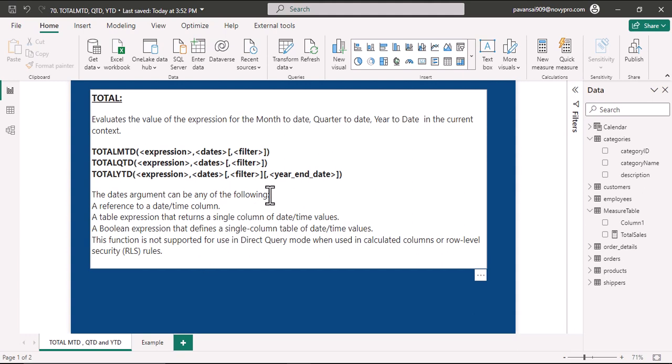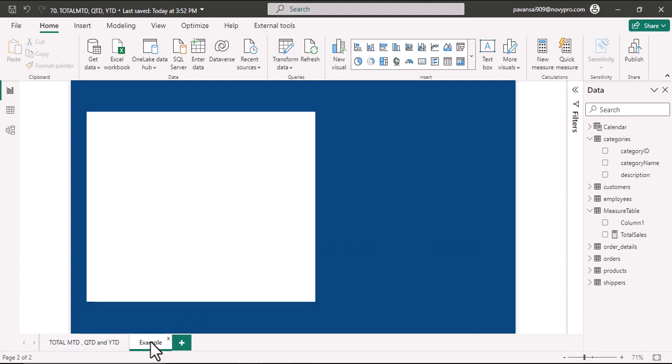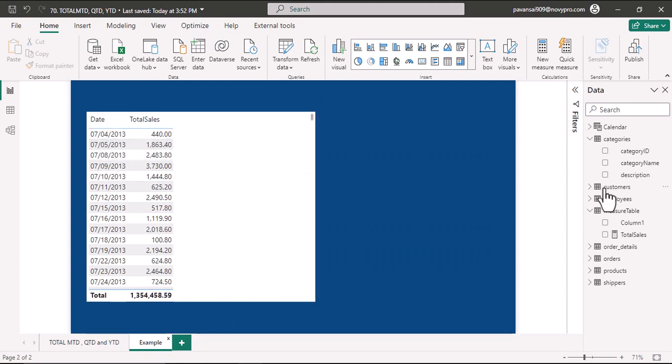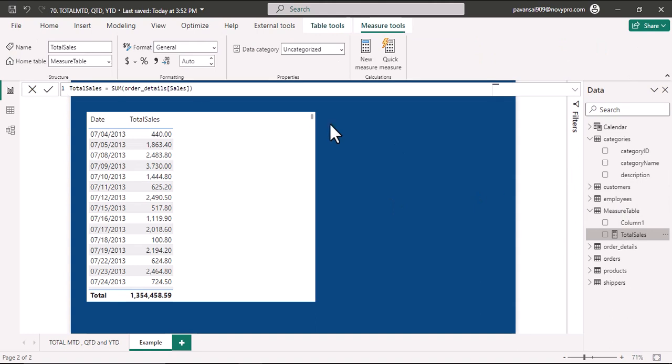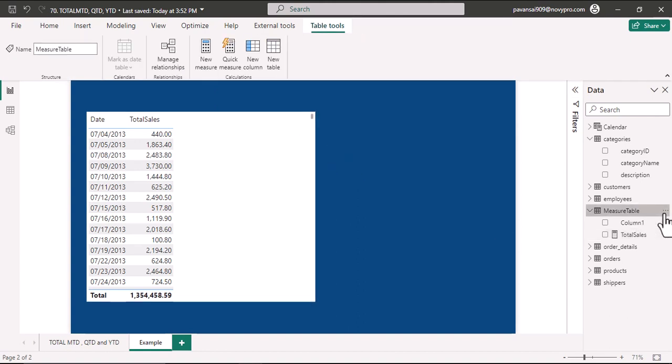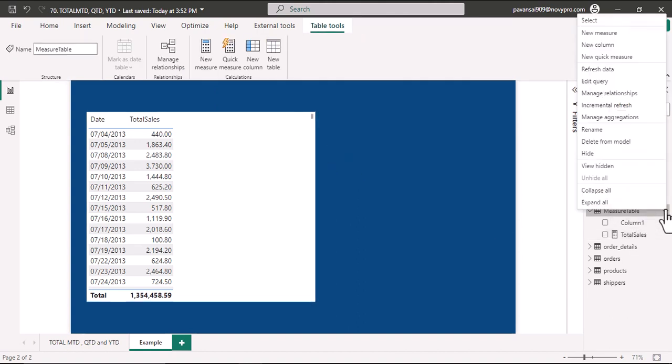Let us understand in an example how it works. Here we have the calendar dates and the total sales. Total sales is a simple measure where I have written the sum of order detail sales column. Let us understand how Total MTD function works. Let us create a new measure.